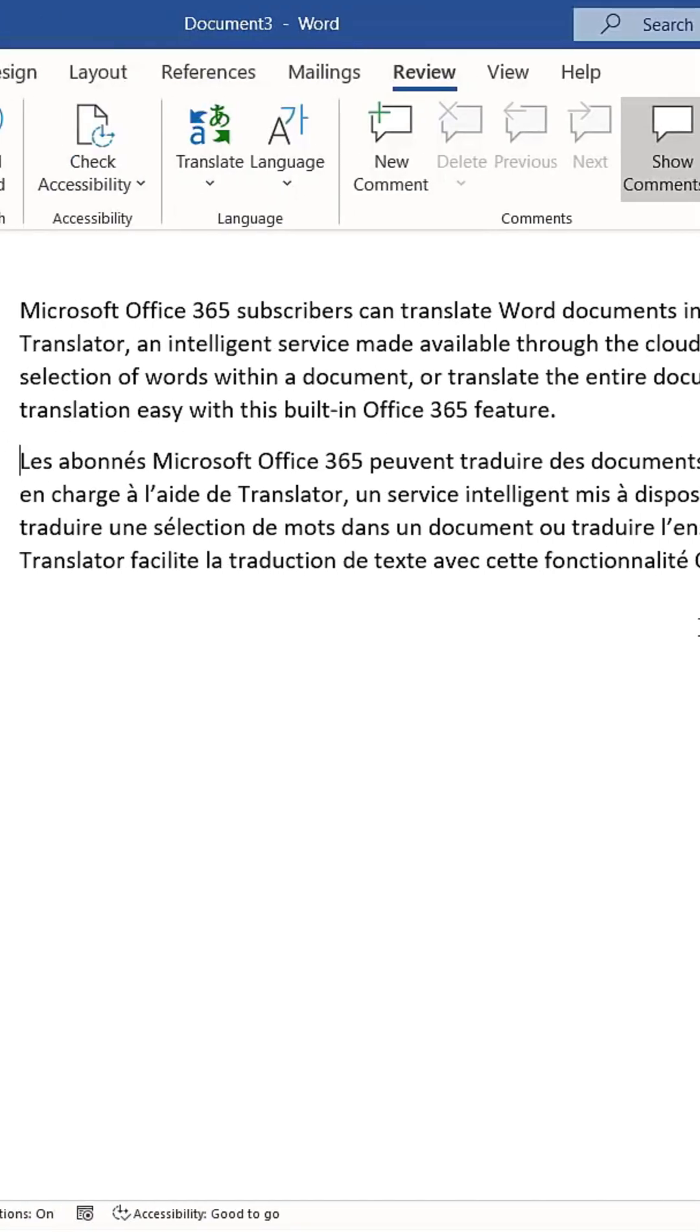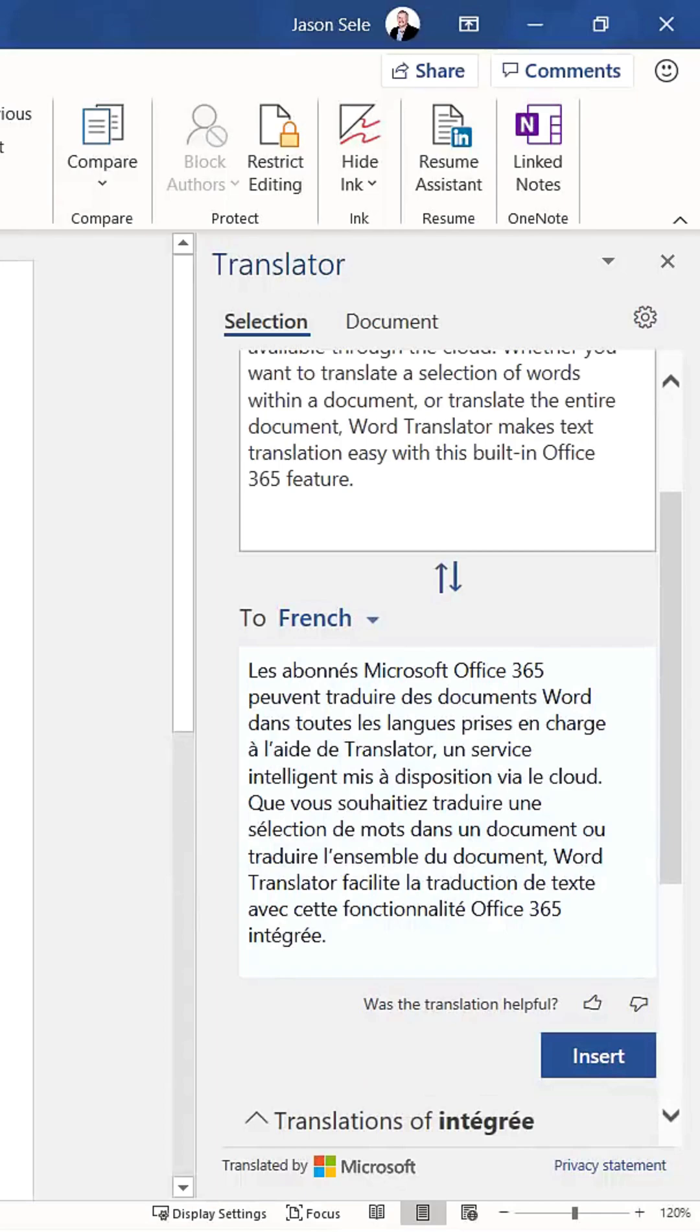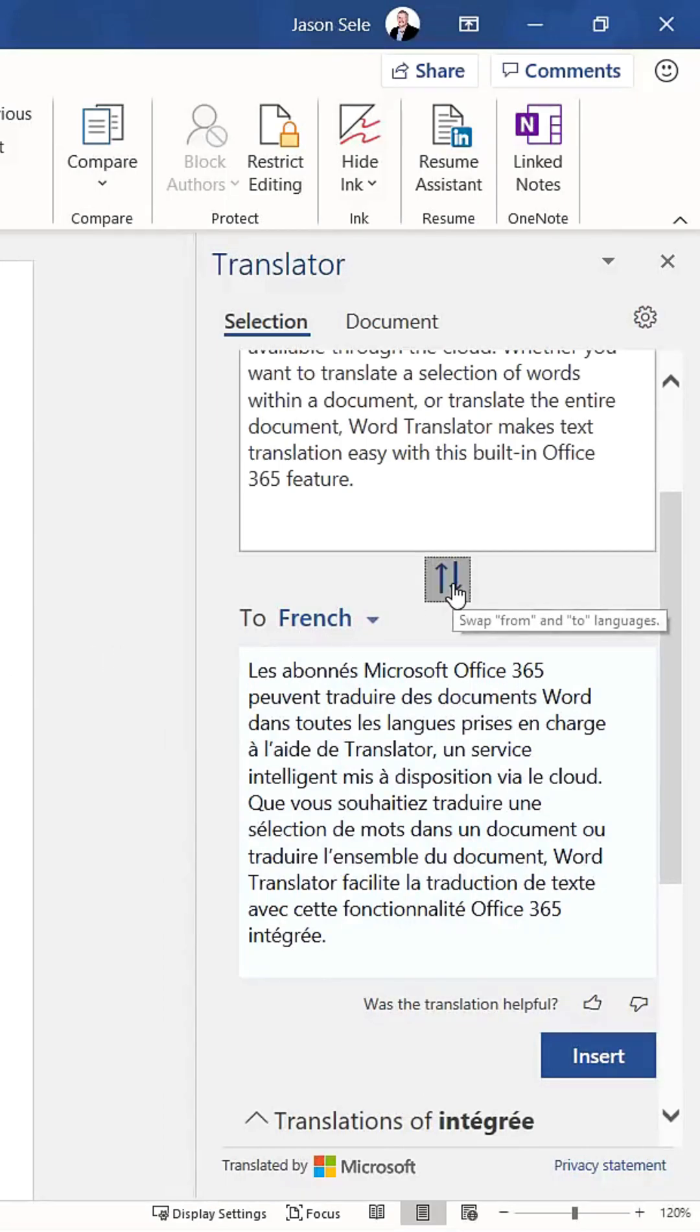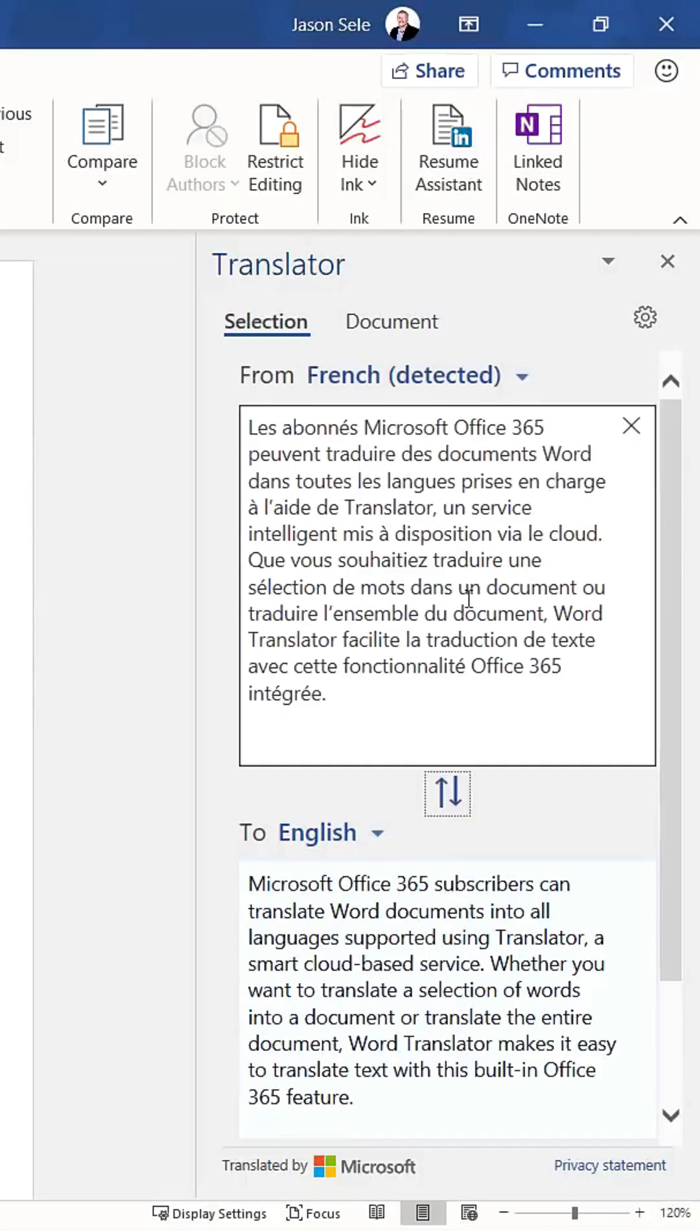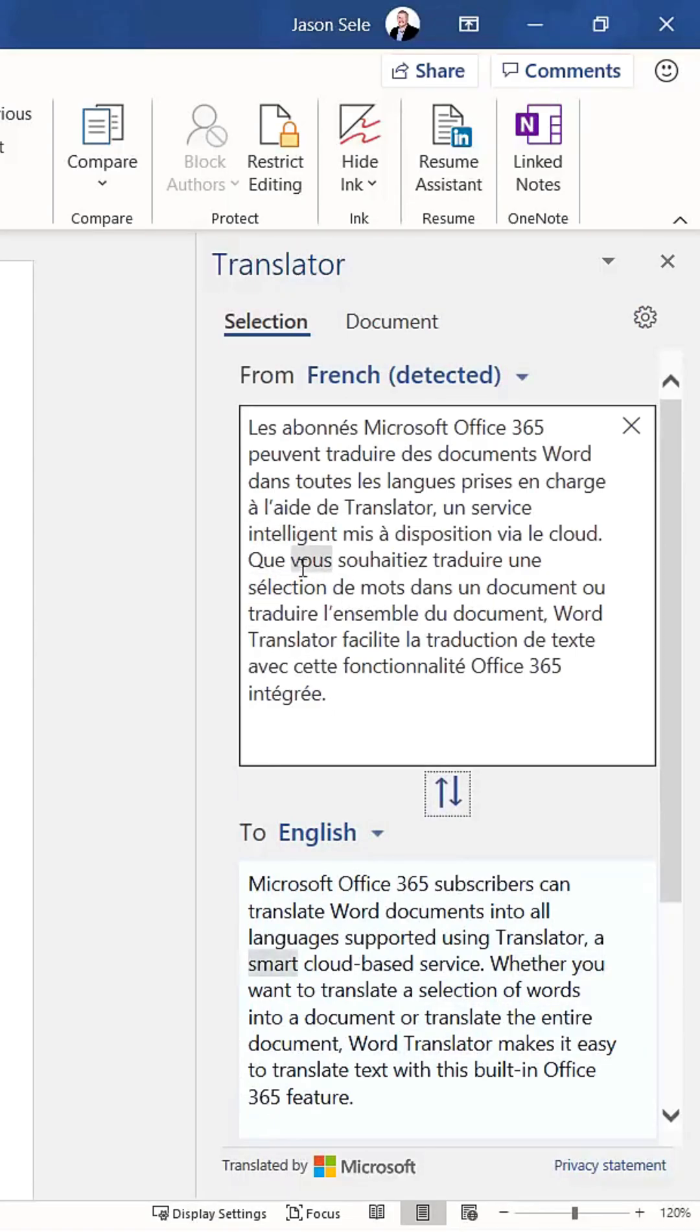Additionally, clicking the double arrows swaps the translation direction. For example, it can take the French text you just created and convert it back into English. You can then click anywhere in the document to insert this translated text.